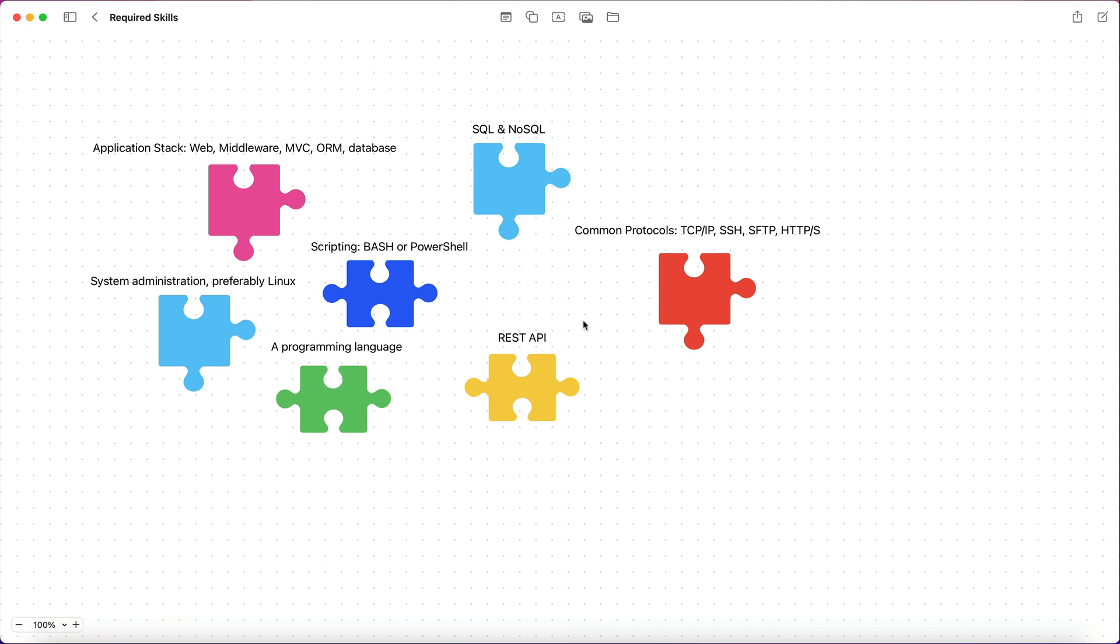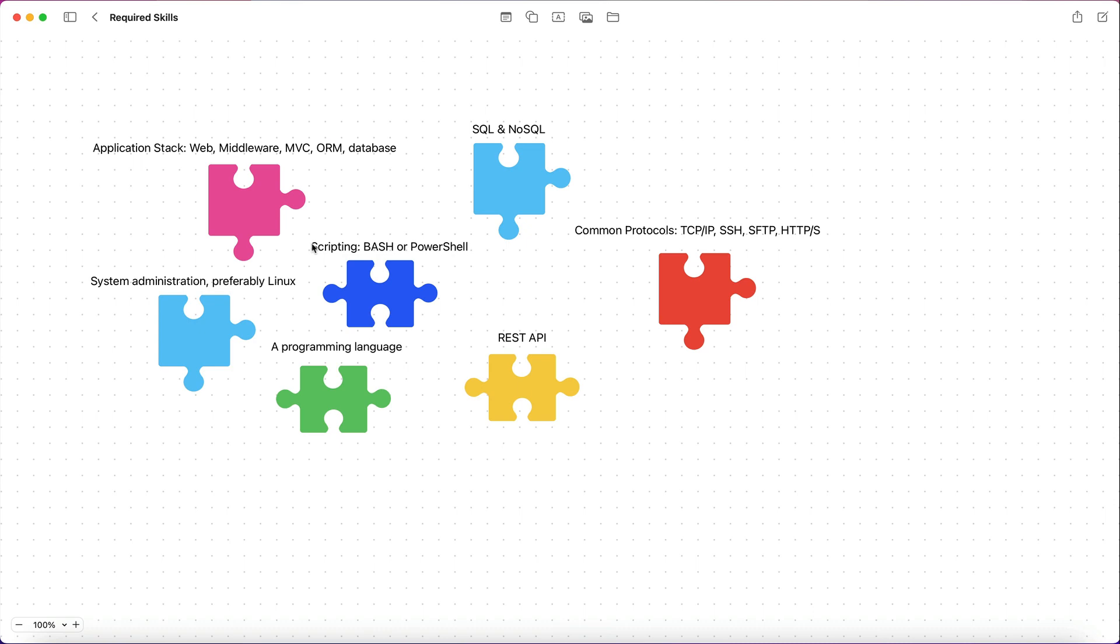But the worst thing that can happen to you is to get a job, get hard into it and then be clueless about, let's say system administration. When they ask you to SSH into your machine, you don't know how to do it. And they ask you to change a directory, make a backup, move some files, you don't know how to do that. So these are what's listed here is the absolute necessity. All right guys, thanks for listening. Let me know what you think.